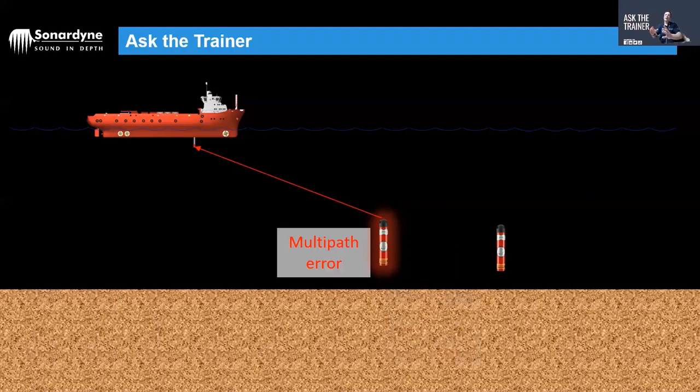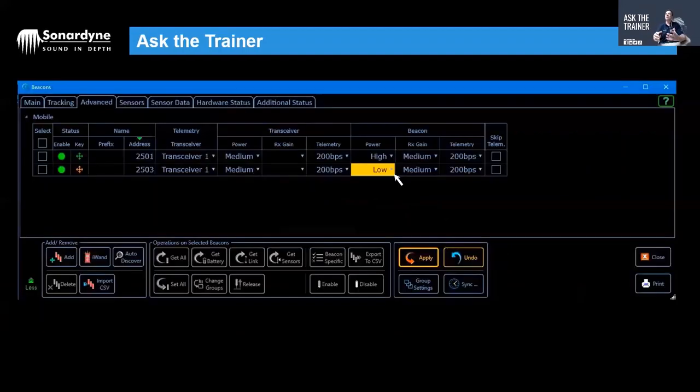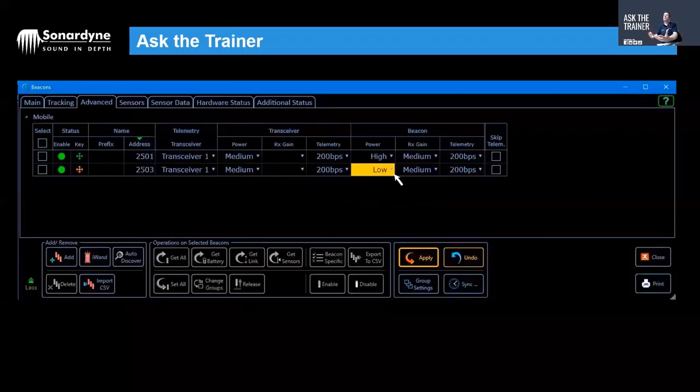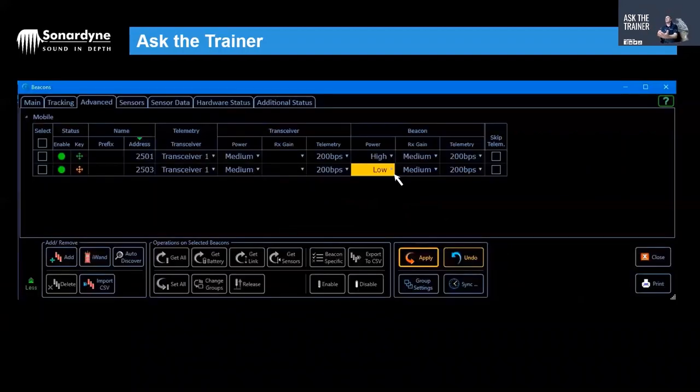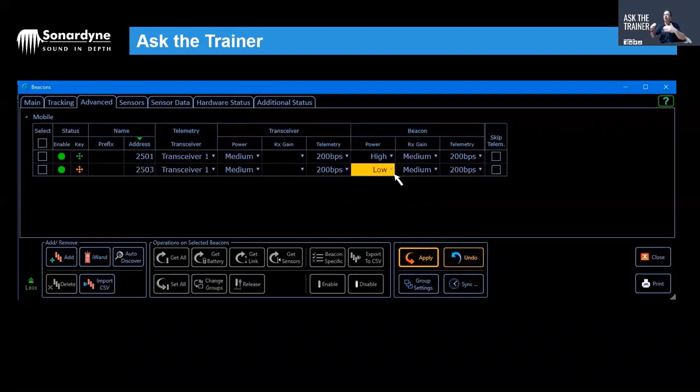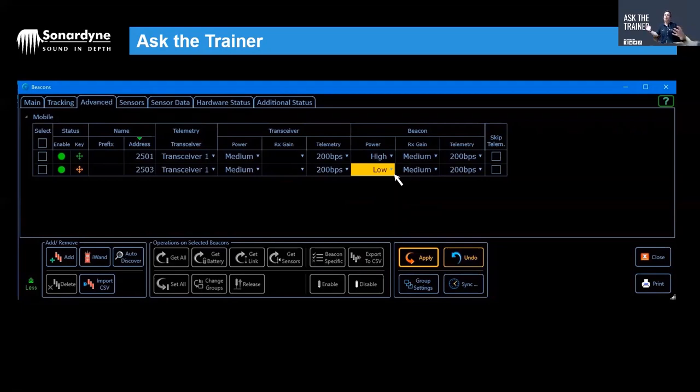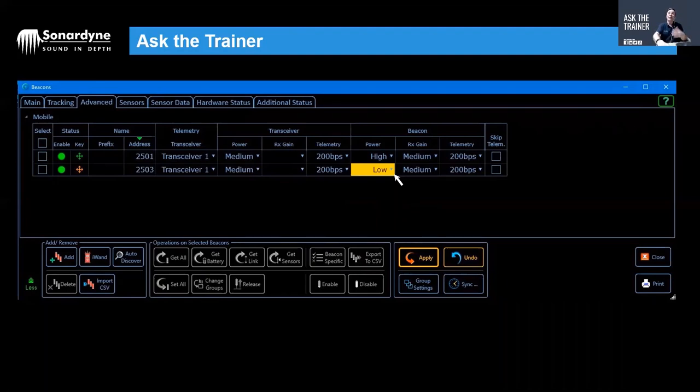Relatively again easy to fix—all you do is turn down the power. Everyone thinks you have to have everything on high power. If you're in shallow water or a highly reverberant scenario, turn the power down and it means those echoes are going to be much quieter and therefore harder to detect and therefore less likely to cause that problem.